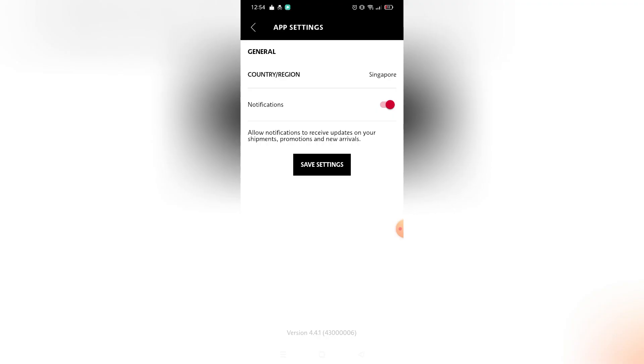That's it. That's how you can change country on Sephora app. That's it for this tutorial. If you want more, please like this video, subscribe to our channel, and see you in the next one. Bye.